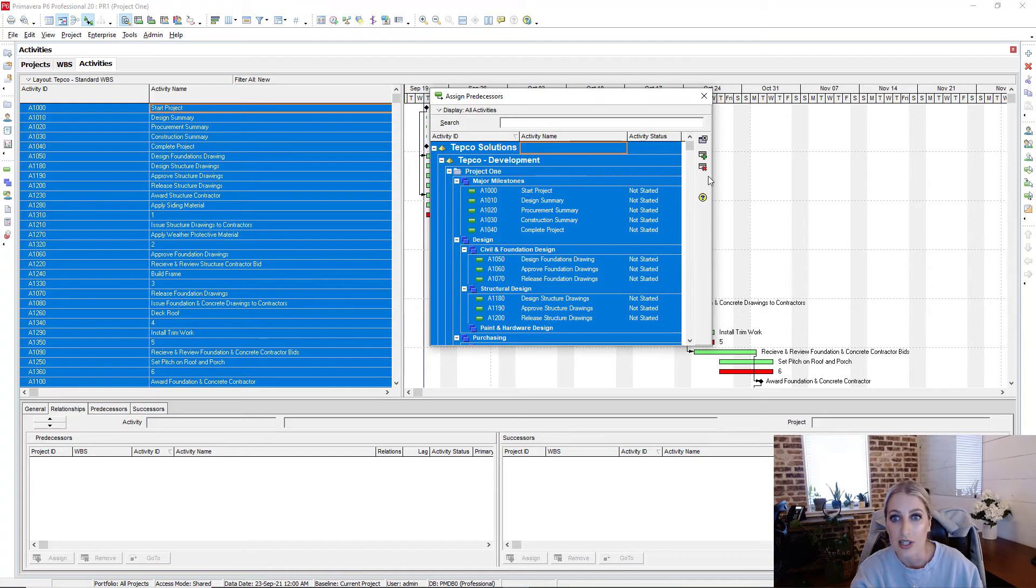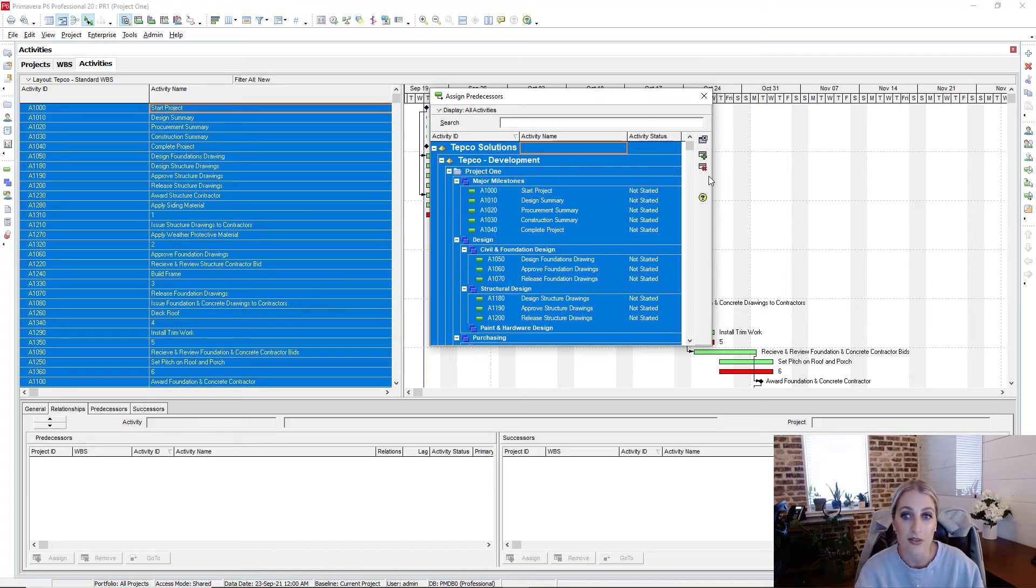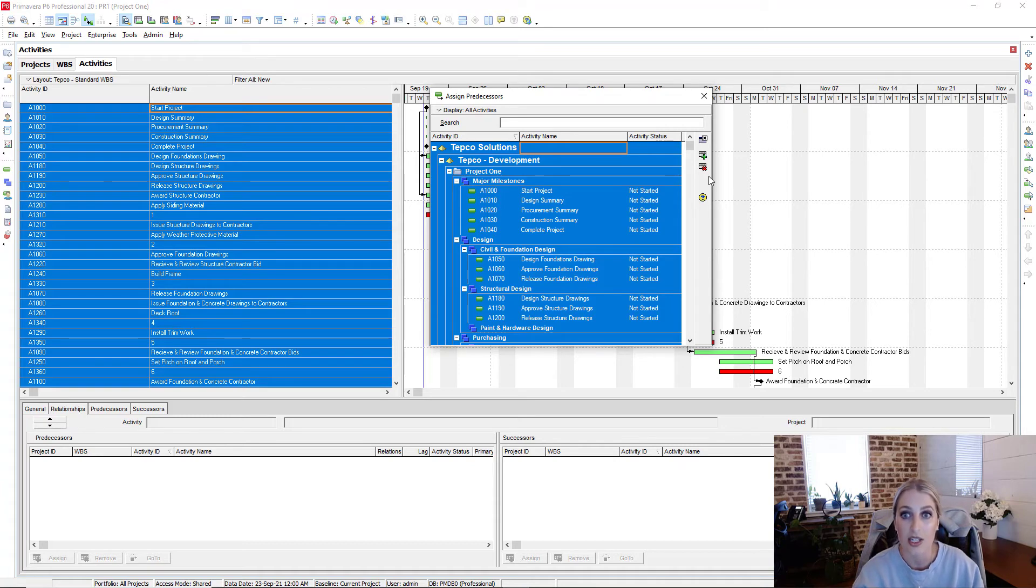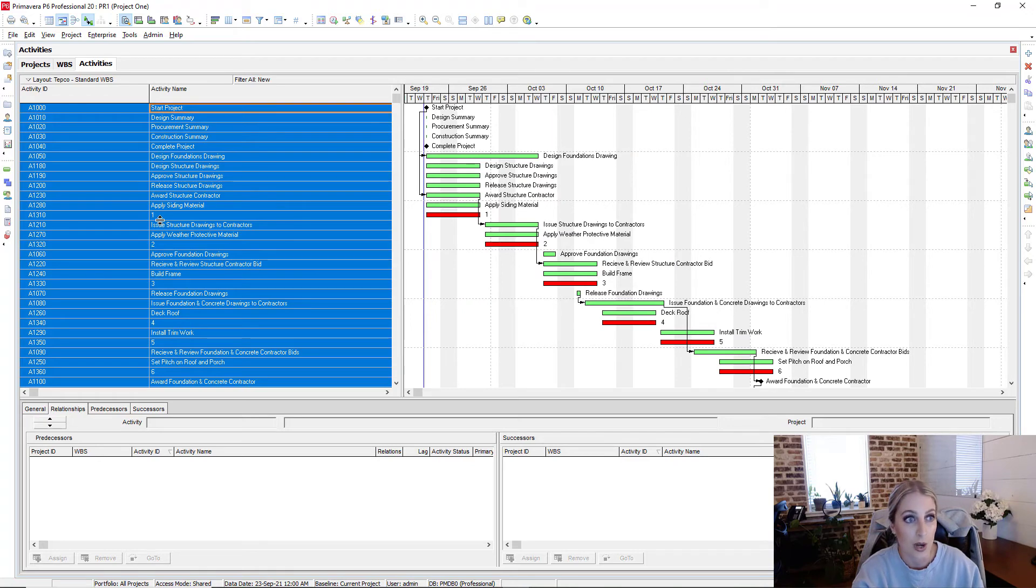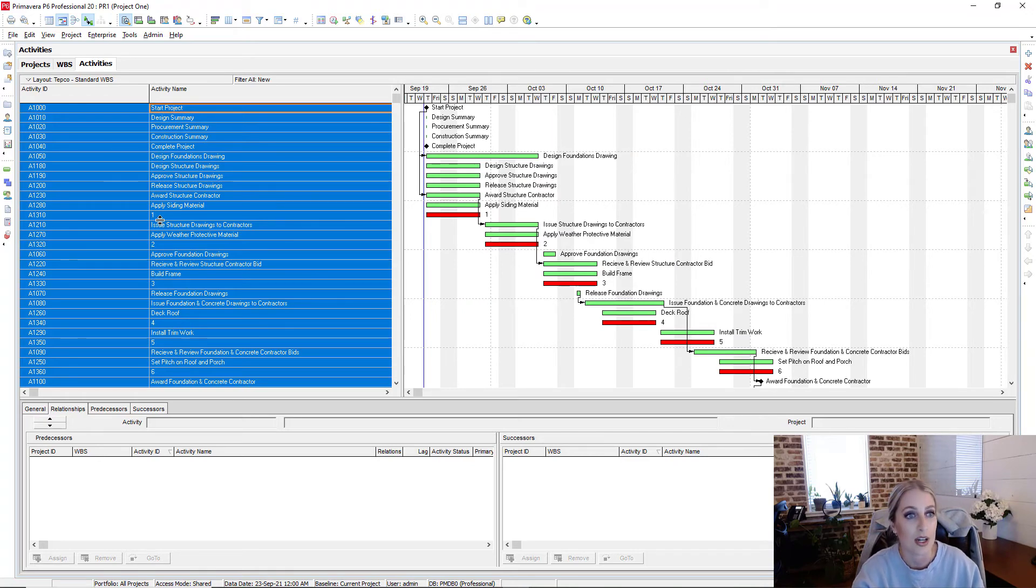So if we did hit the red X right here, then it would remove every single relationship that we have within this project. But I'm going to close out of this and then show you another way to remove it from the entire project.